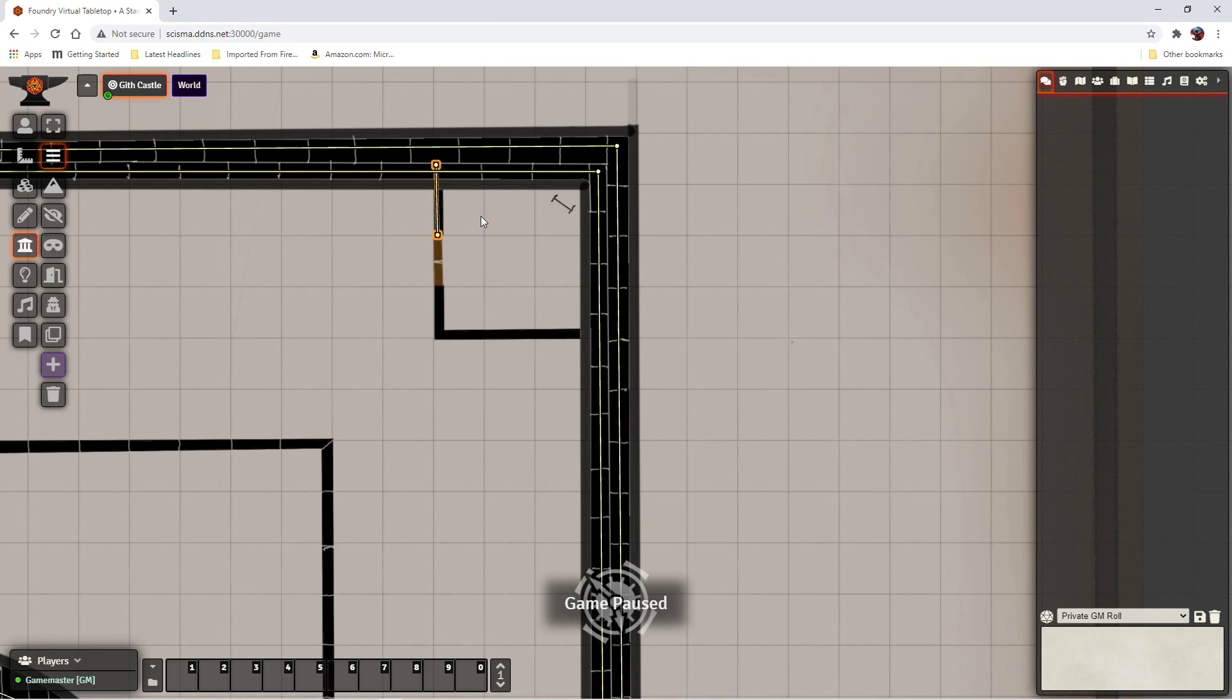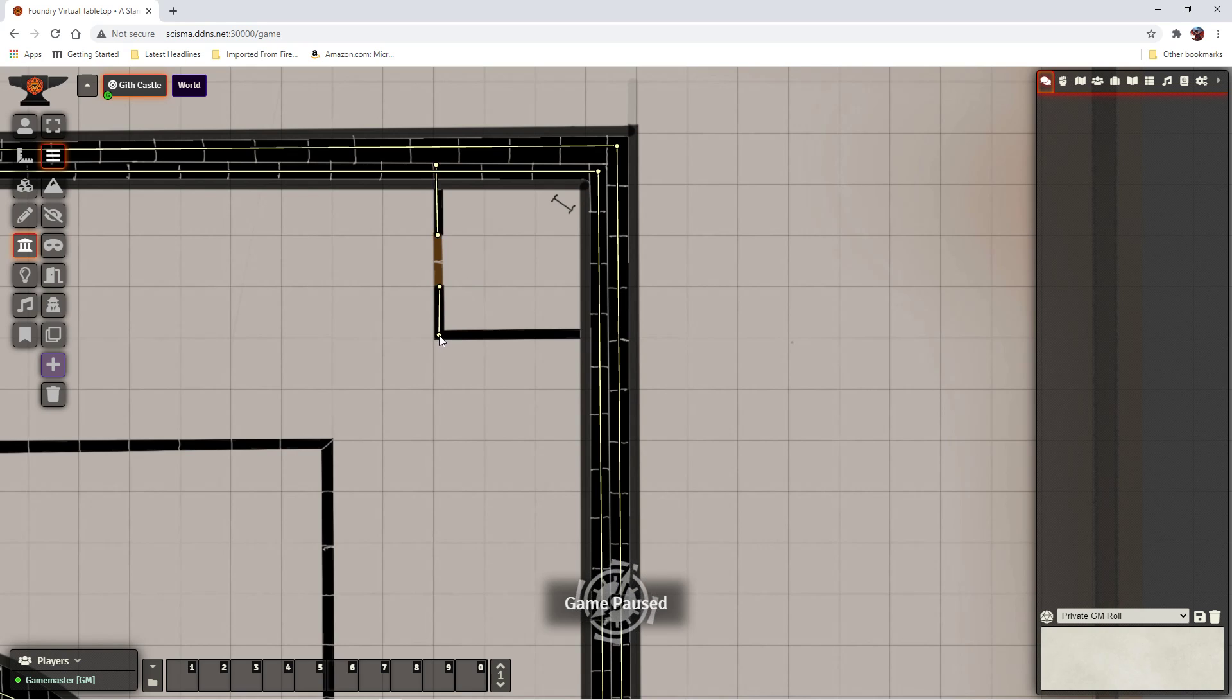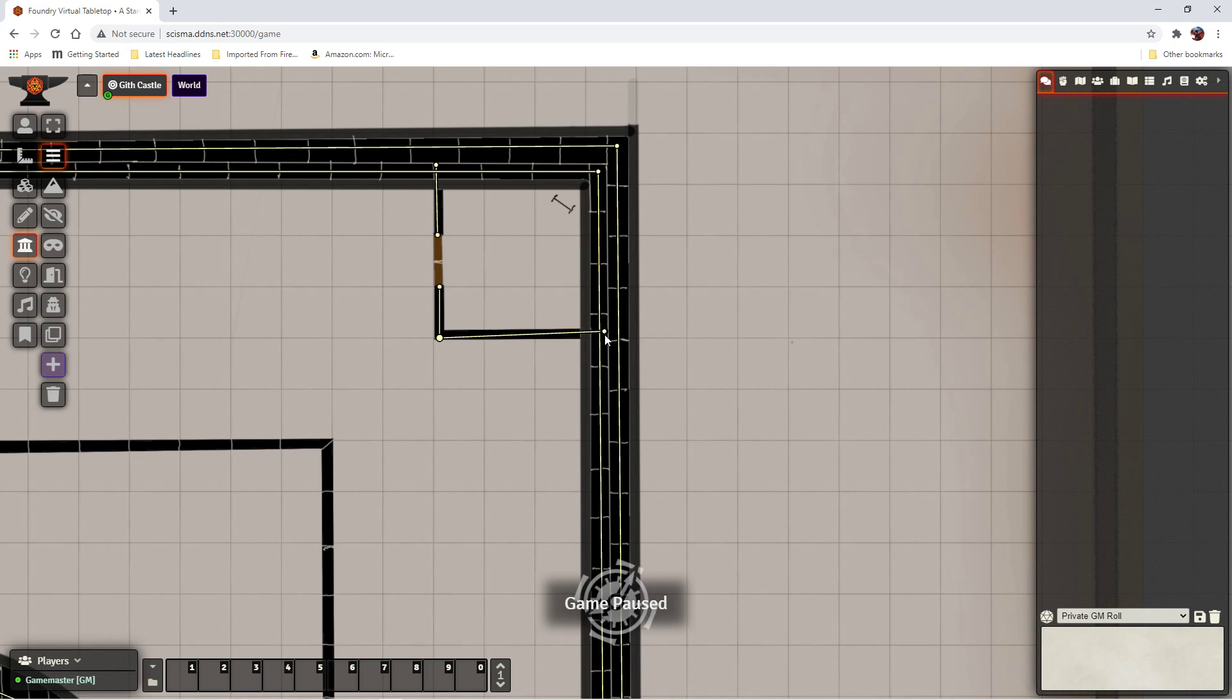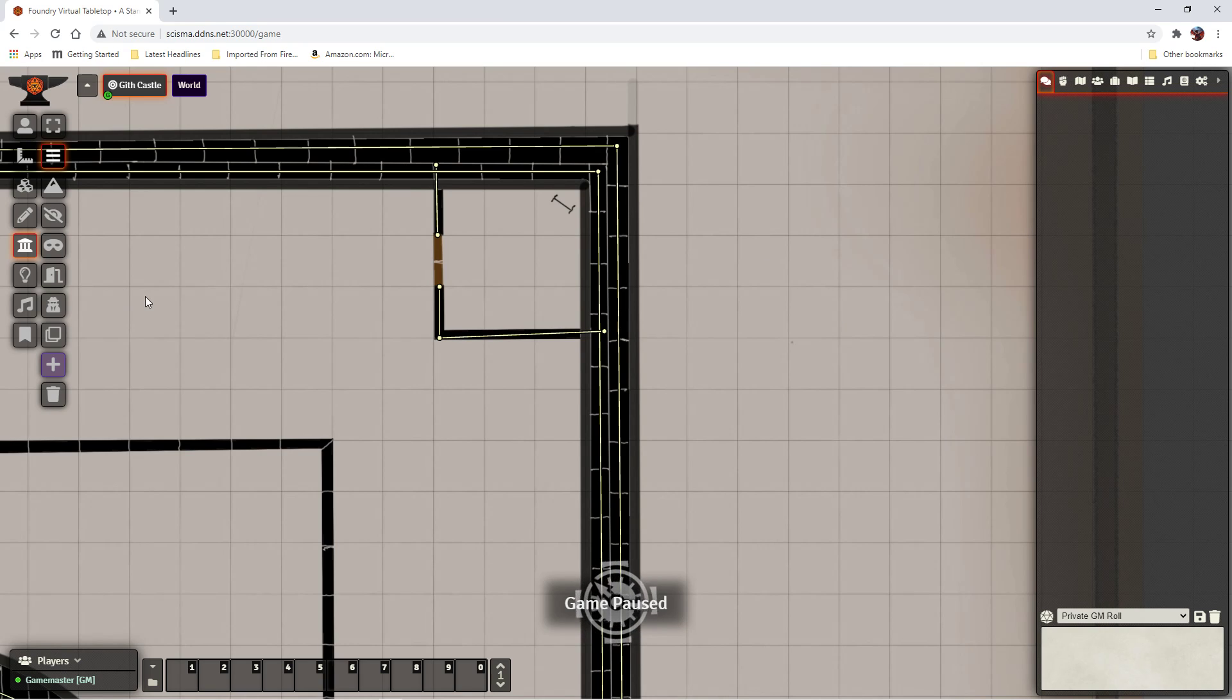And then, if I right click. Again, holding down the CTRL key. Okay. And now I can draw a door.